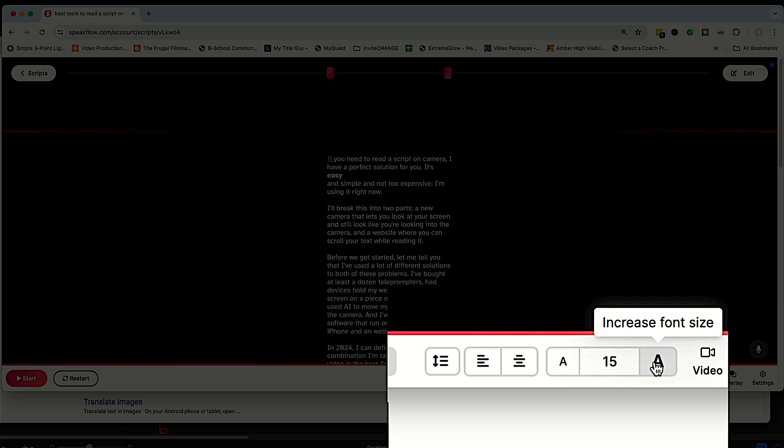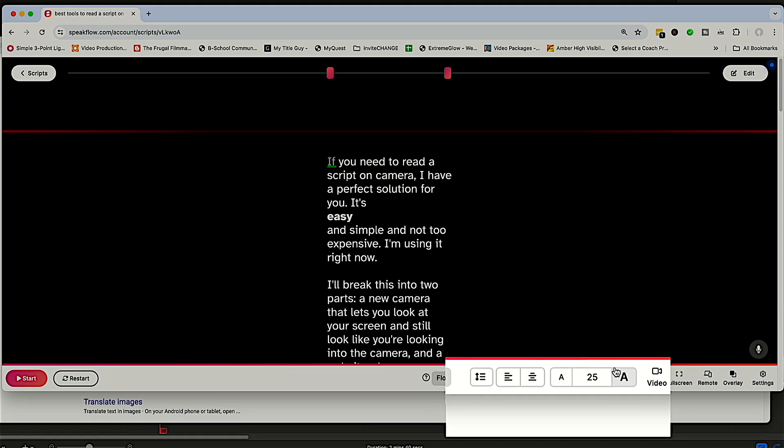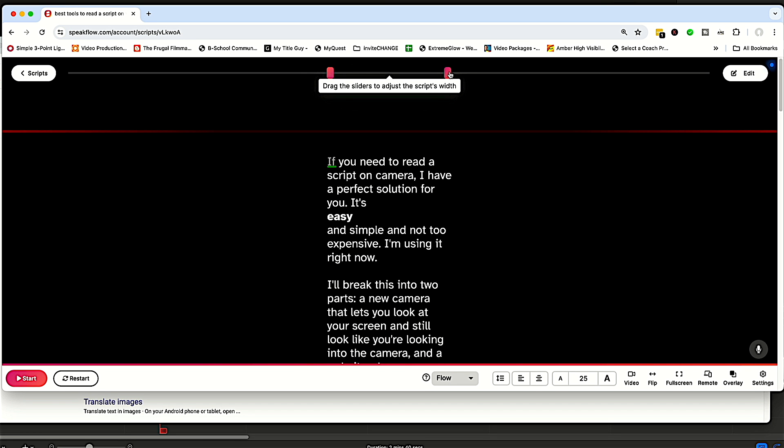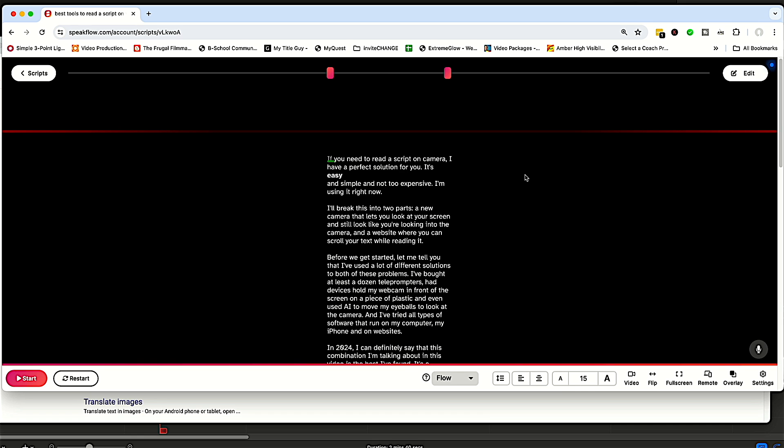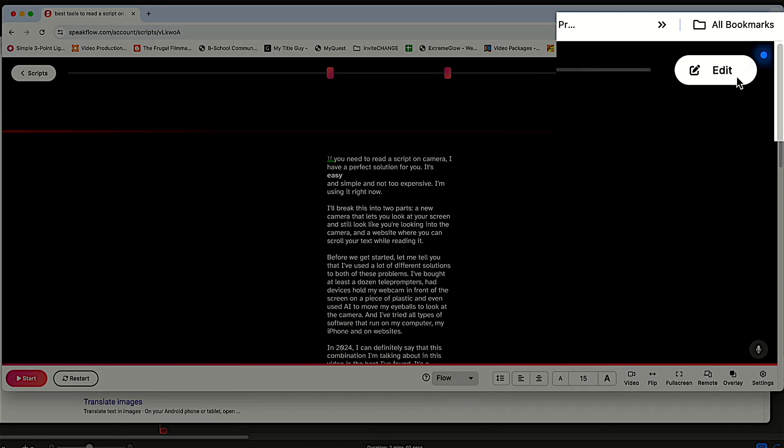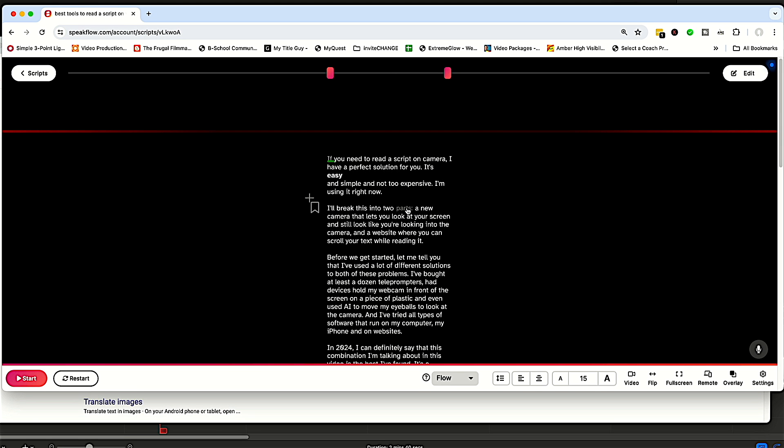You can also change the size of the text to whatever size is appropriate for you. What I suggest is using the smallest size that you can read on screen without squinting. So we've got that. Let's go down. You can, of course, go back to edit the script. If you need to change something, you can't change it on this screen. You have to go back to the edit.